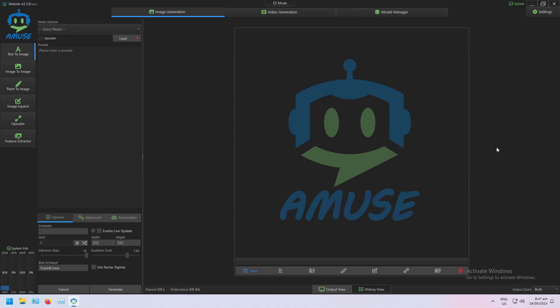So in the same way that an image can be used as the initial noise in image-to-image, instead of using an image that noise could be something else like a depth map or an edge map or some other form of noise.